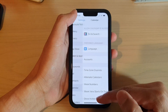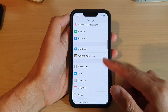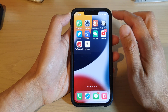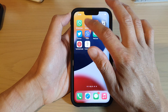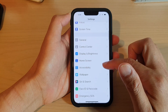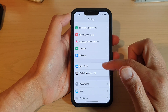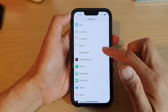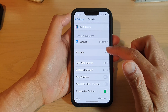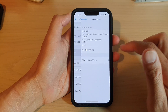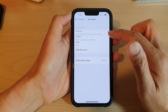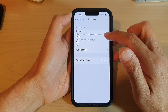First, let's go back to your home screen by swiping up at the bottom of the screen. On the home screen, tap on Settings. In Settings, go down and tap on Calendar, then go down and tap on Accounts, and then tap on the account that you want to turn on the calendar for.